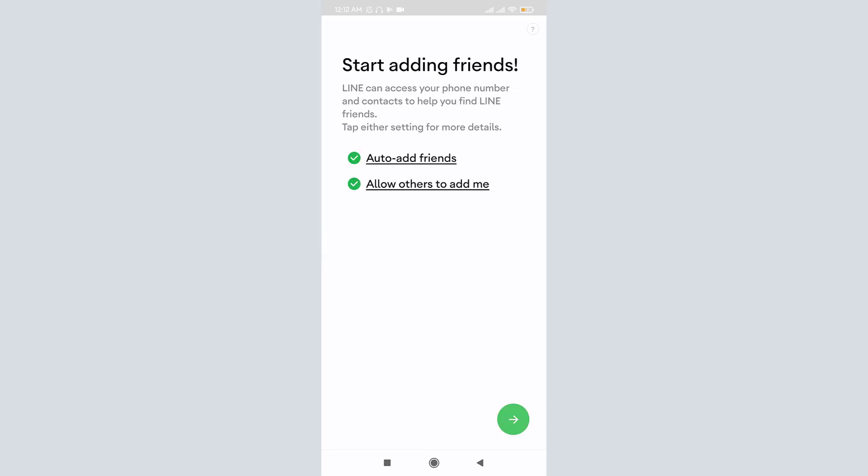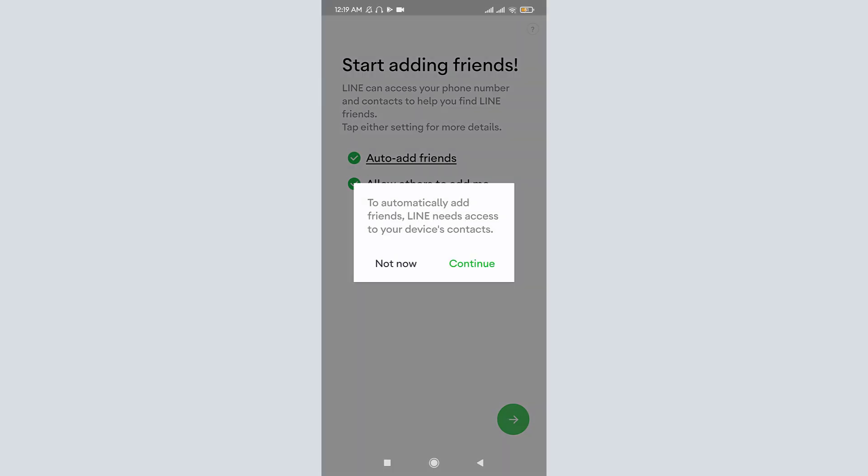Once you make the choices, you can see 'Start adding friends,' where you can see both options enabled, which means you can auto-add friends if they are on LINE mobile app and you provide permission for others on LINE mobile app to add you. This is just optional customization, so you can disable it or enable it as per your need. Now tap on Next.